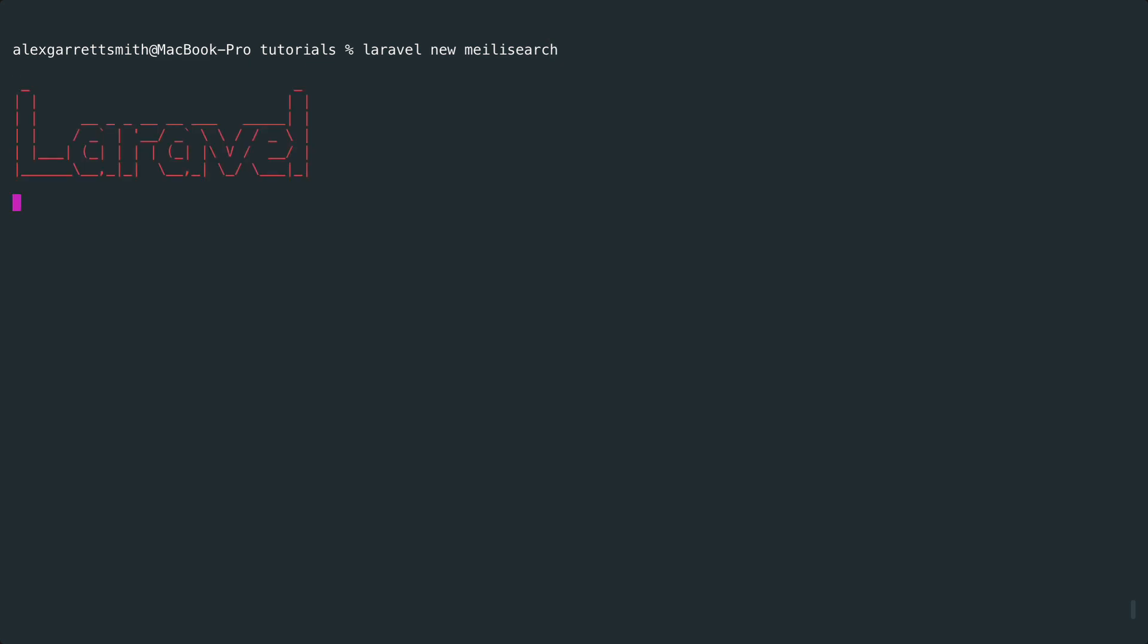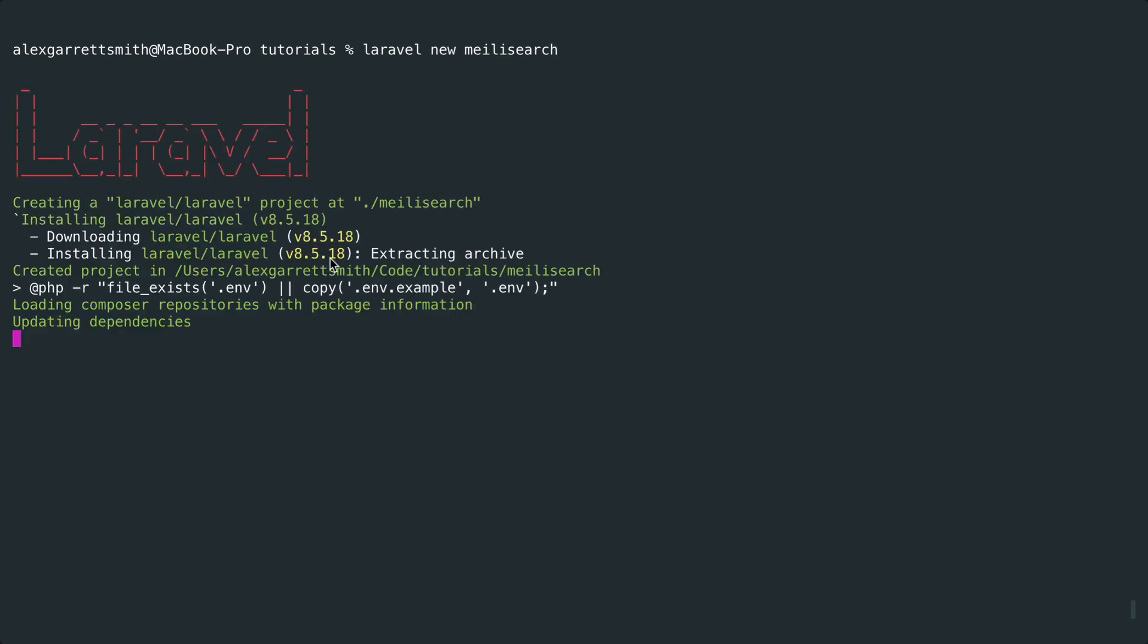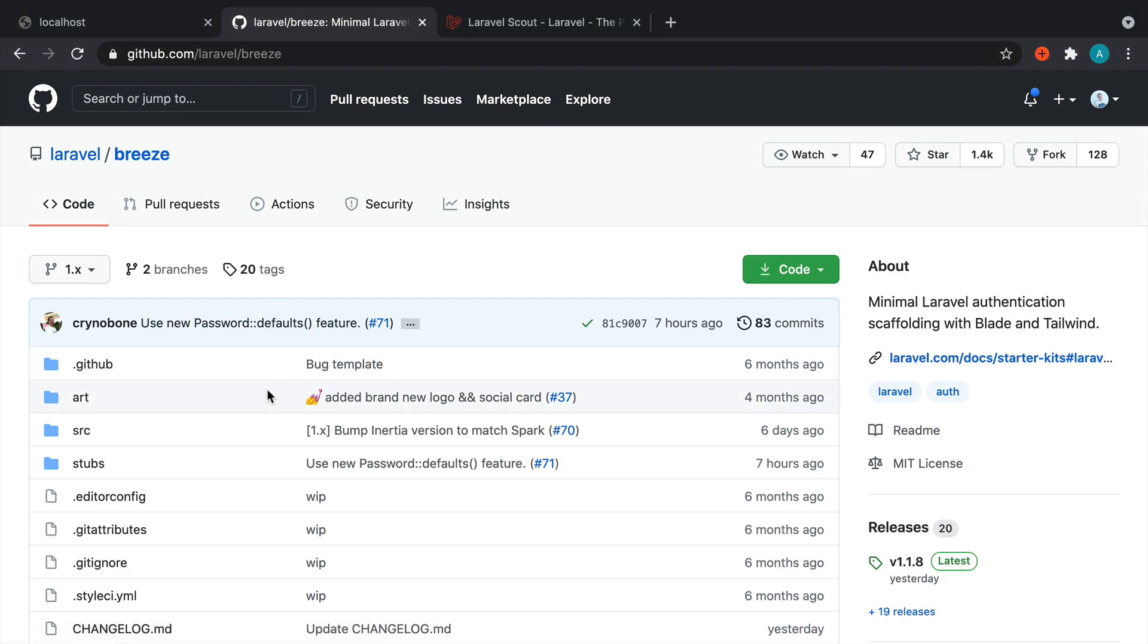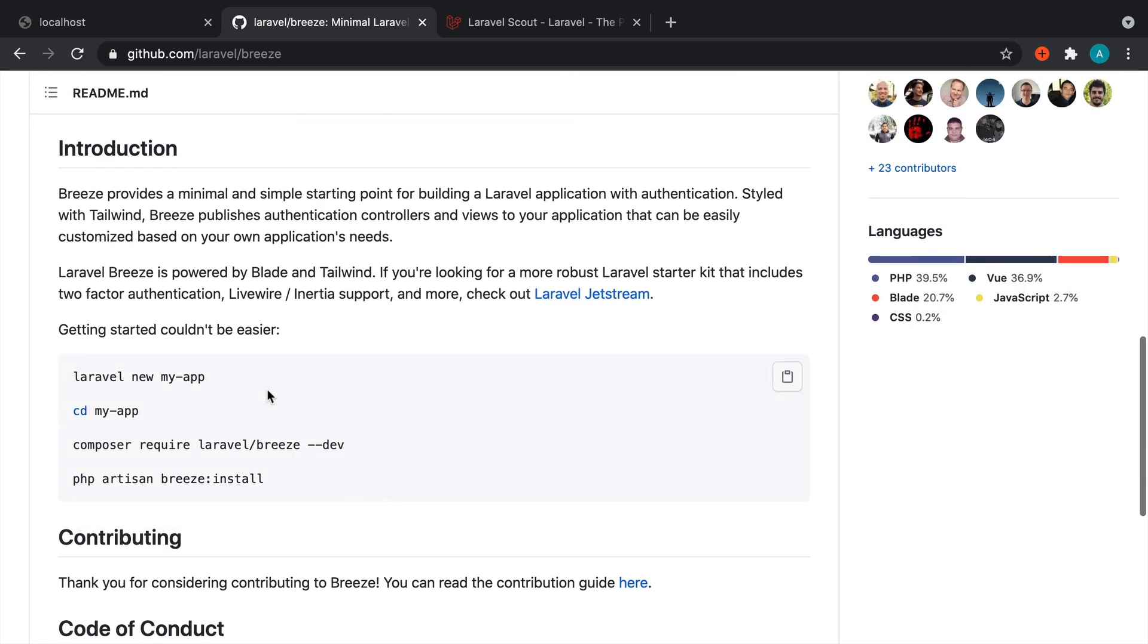Now let's wait for that to finish, and once that is done we're going to install Laravel Breeze just for a little bit of scaffolding inside of our app so we can work with this nicely.